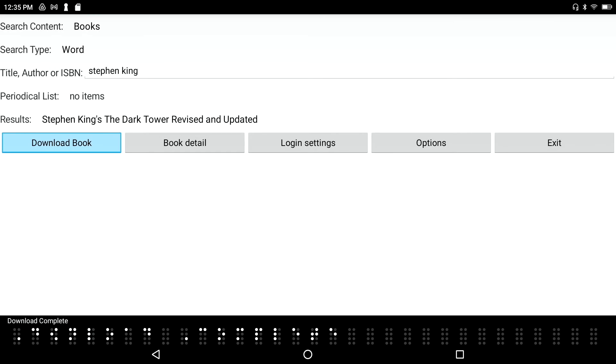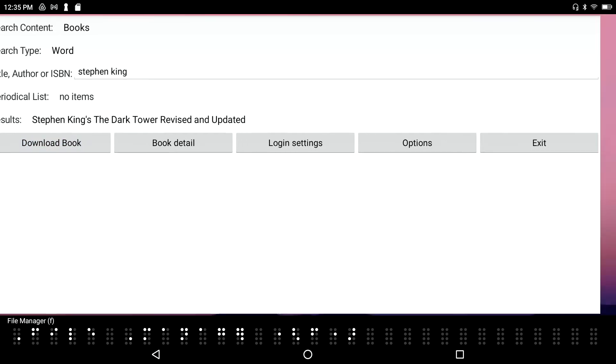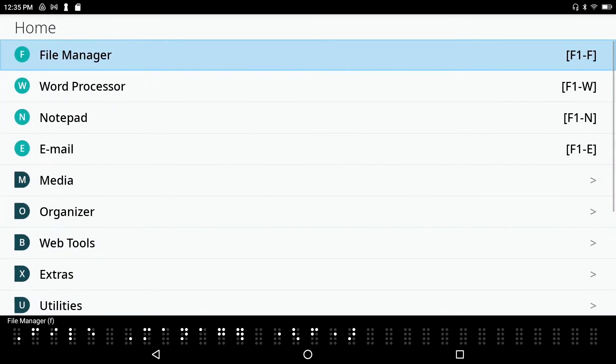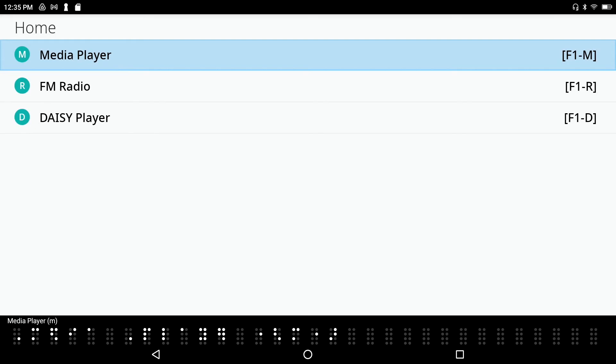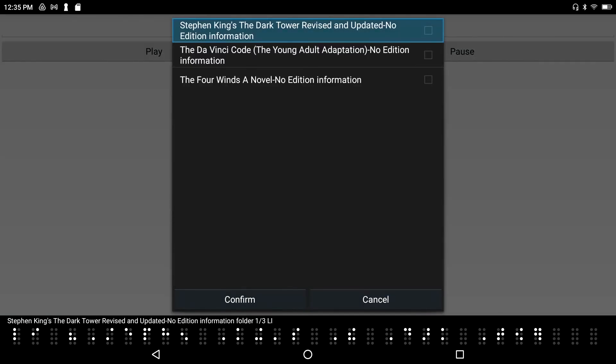The download's complete. I'm going to go back to my main menu, F1 file manager. The Daisy book reader is under the multimedia menu, so I'll press M for that from the main menu - media player. Letter D for the Daisy book reader.